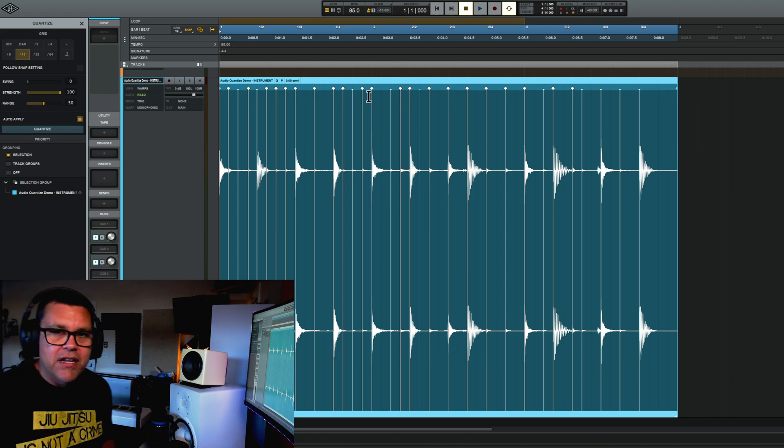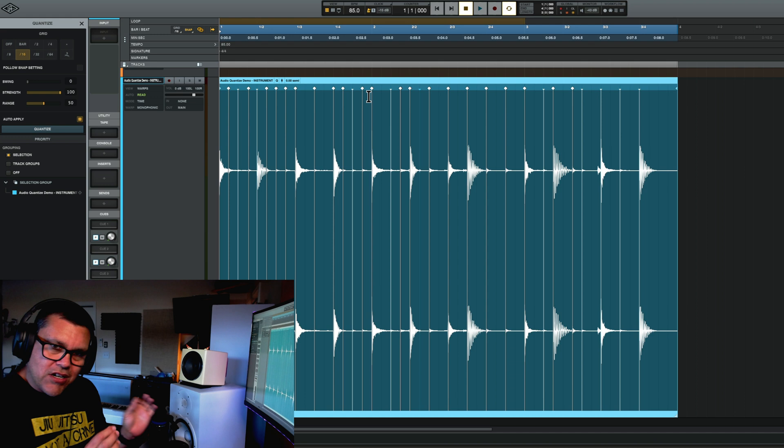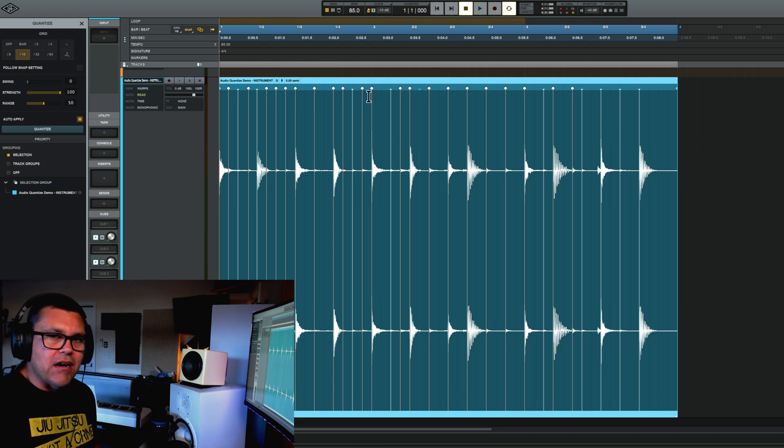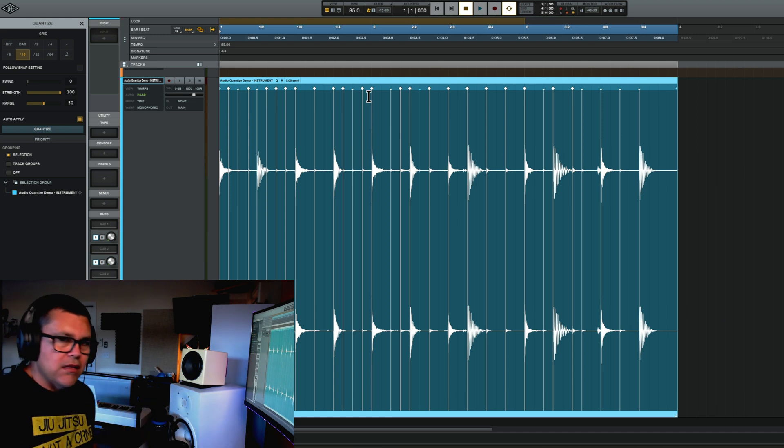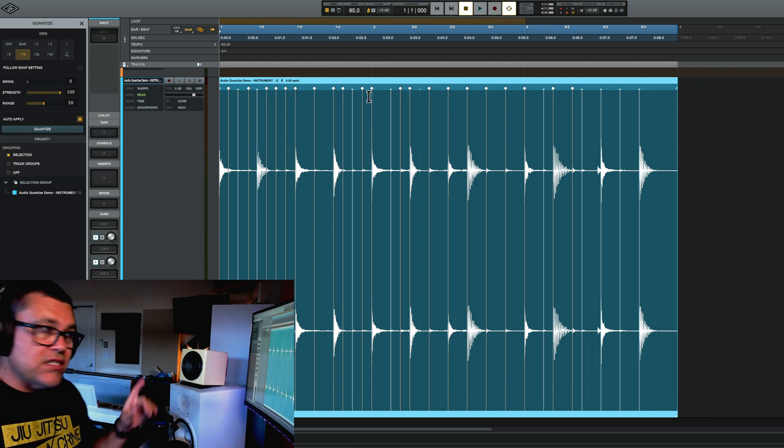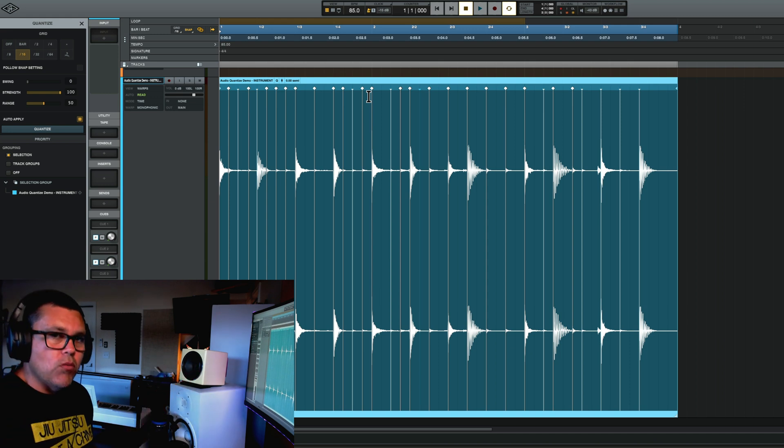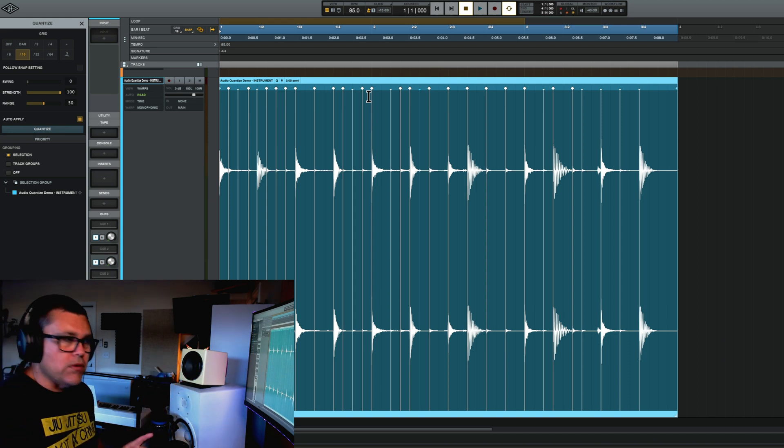But if you have a drum performance that's just a little bit off here and there, you hit quantize, it'll lock it in the way you want it. And if it doesn't, then you go into warp mode and you edit the warps manually like I did here.